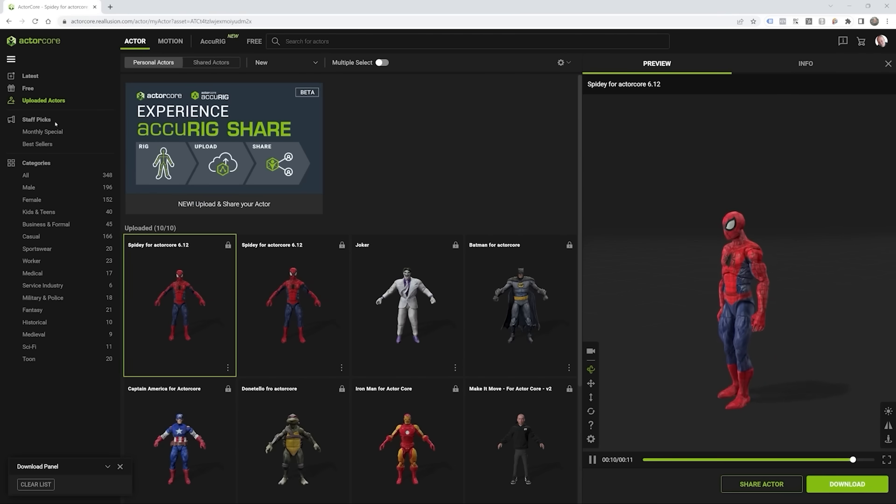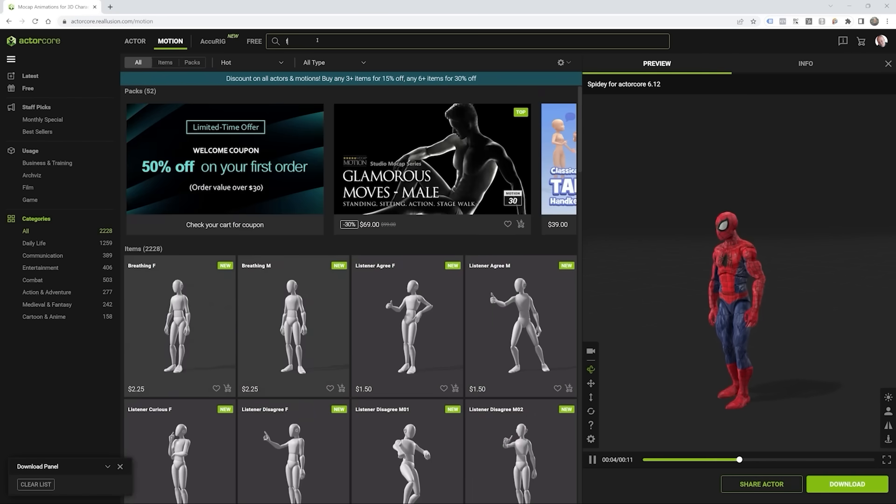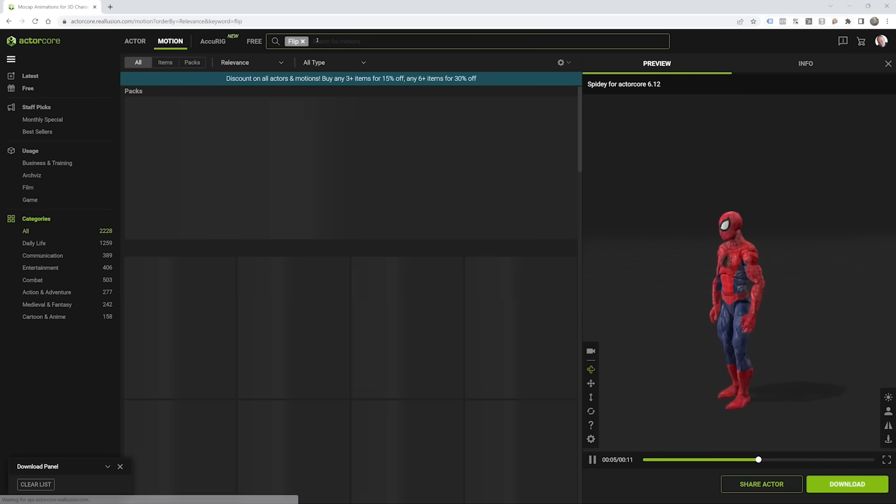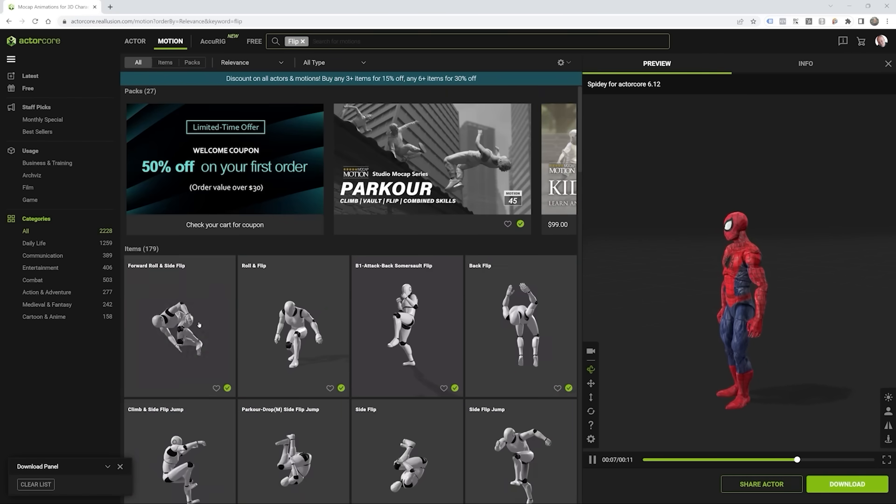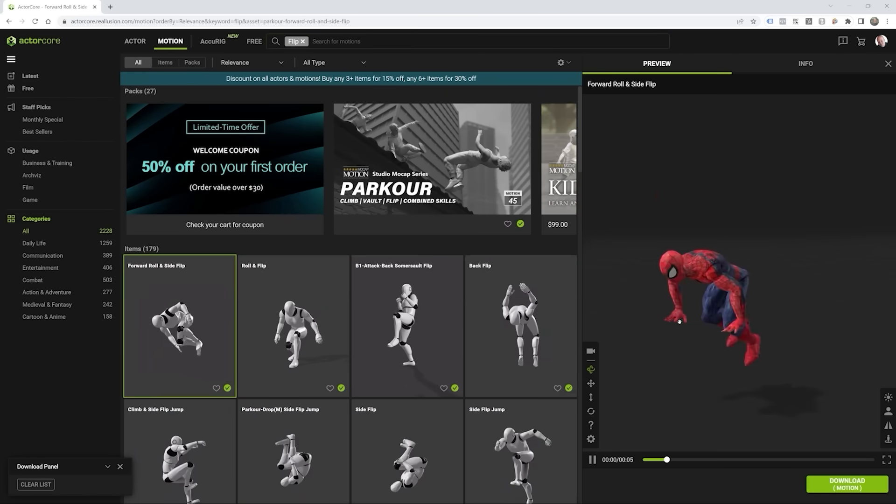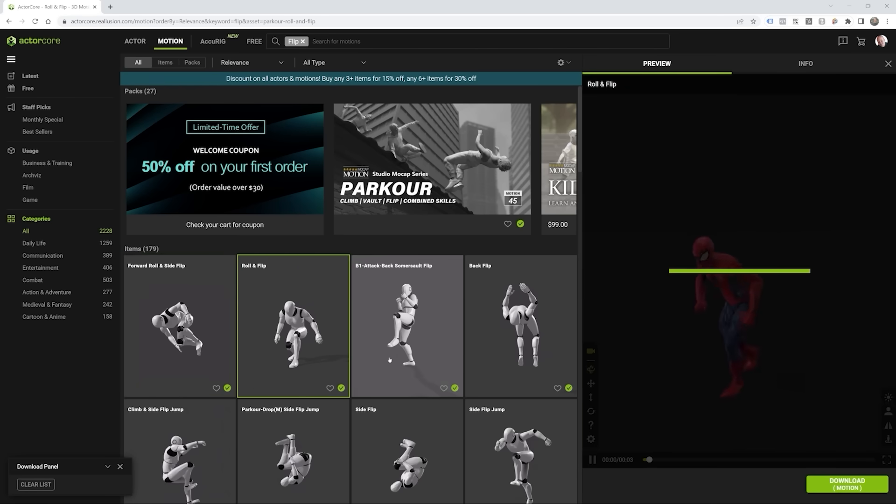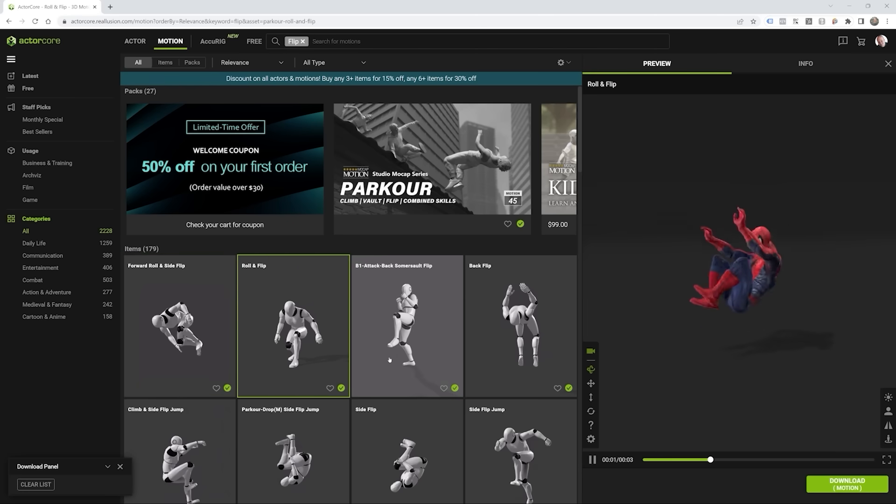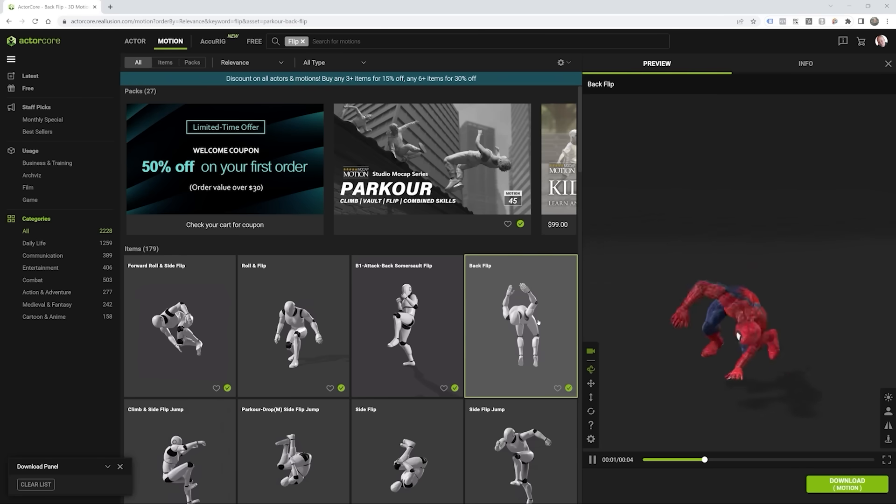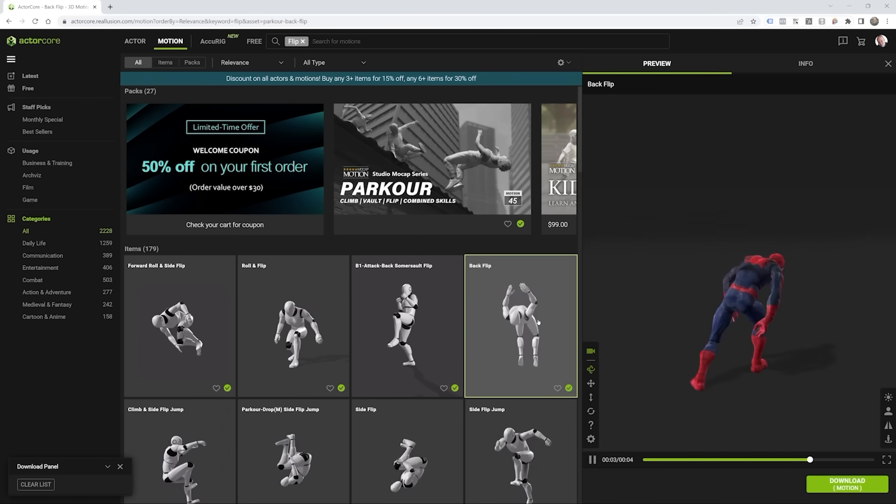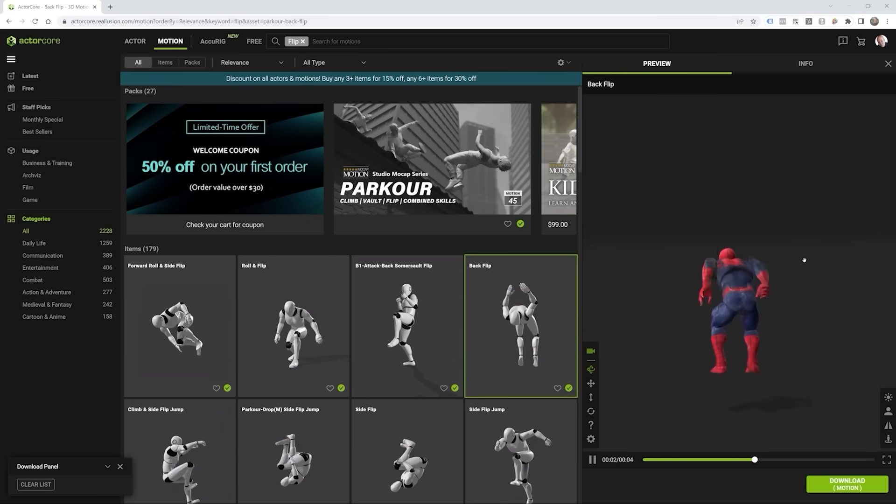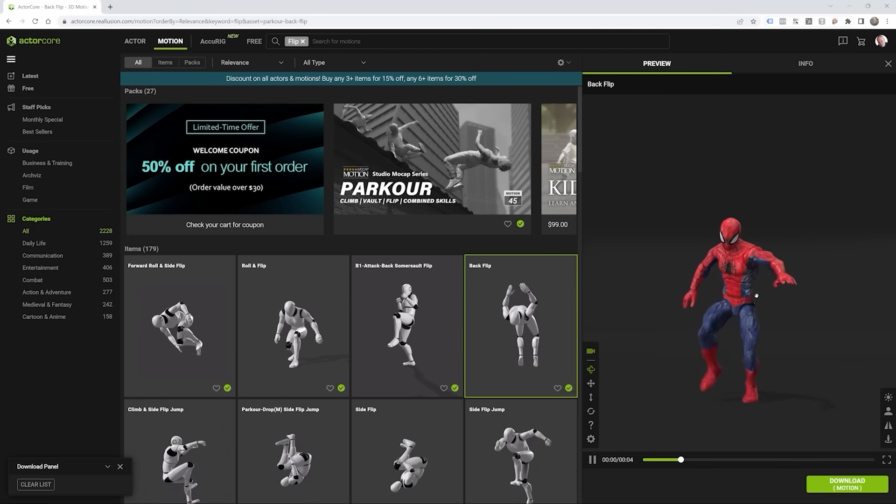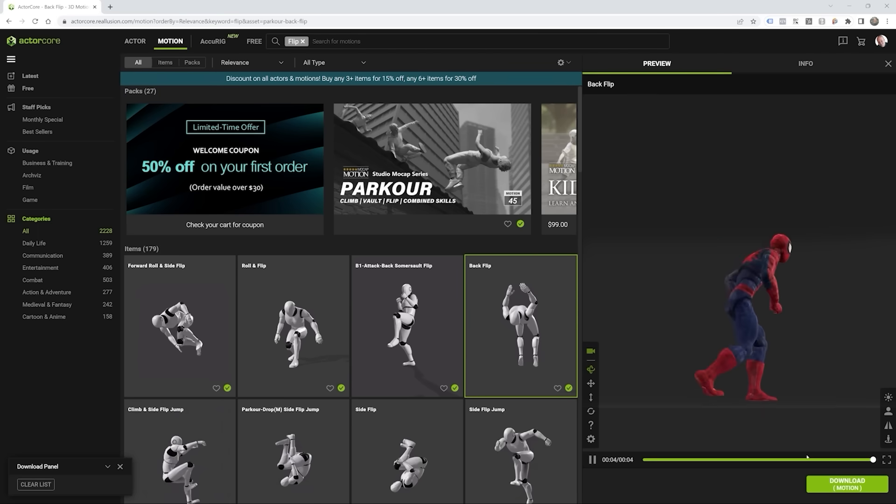So for example, if I want to go ahead and make Spider-Man do a flip, what I could do is go ahead and have him do a roll flip. I can have him do a back flip. There's a number of things. Ooh, I like that. That's the one we're going to use, folks. So I'm happy with this animation and you can preview everything here right inside of your web browser at ActorCore.Reallusion.com, which is pretty slick because there's no guessing now. So what I'm going to do is I'm going to go ahead and download this motion.